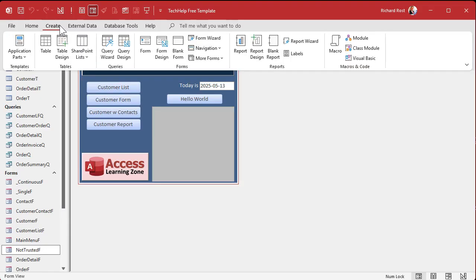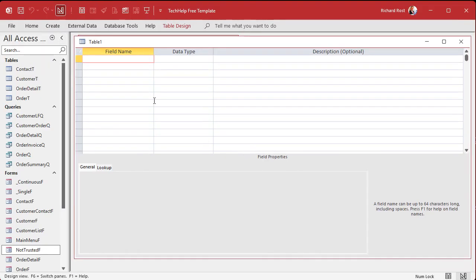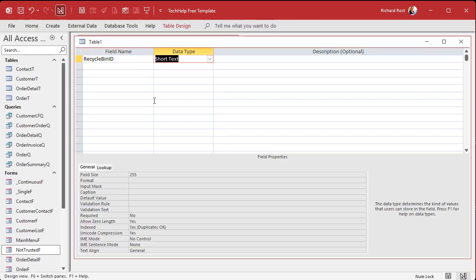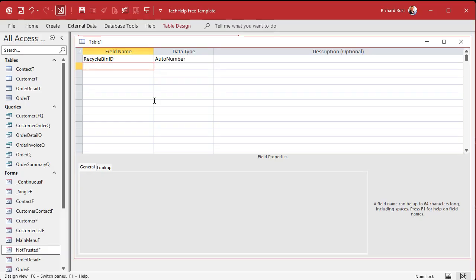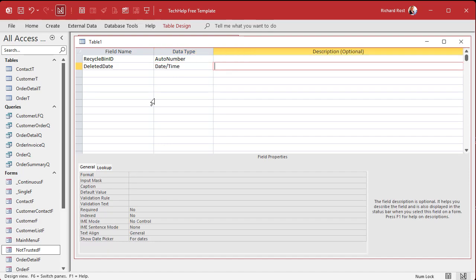Let's create a table design. I want to keep this table agnostic — in other words, I can drop records from any table in here. It's going to have a recycle bin ID as my auto number. We're going to put in a deleted date — what date was the record actually deleted from the table — and I'll default that to equals Now.